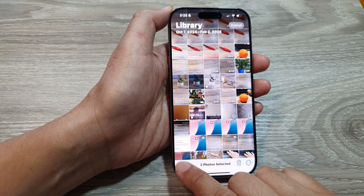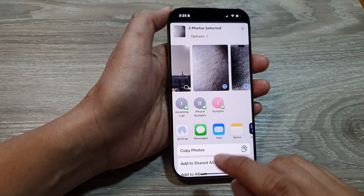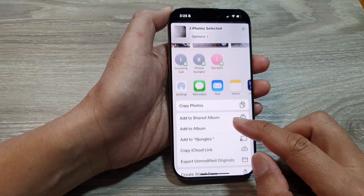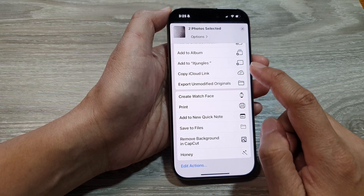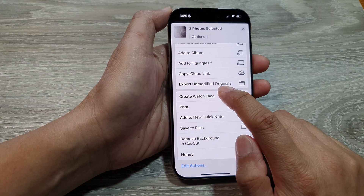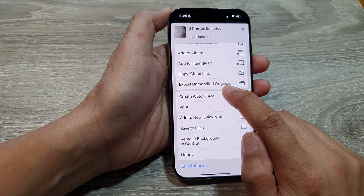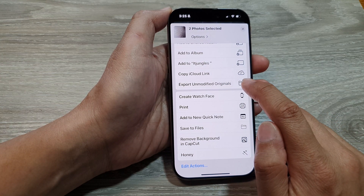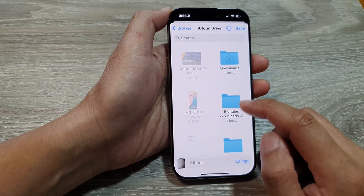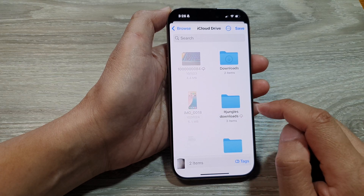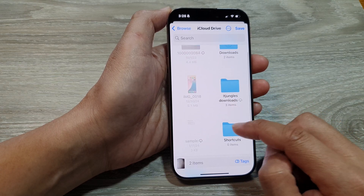Next, tap on the Share button. Now scroll down and then tap on Export Unmodified Originals, and then select a folder that you want to export it to.